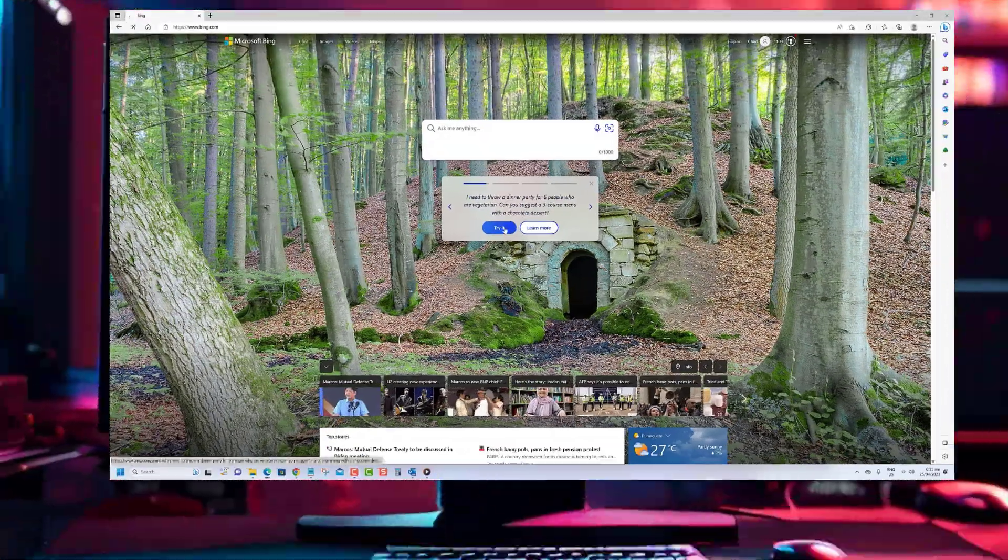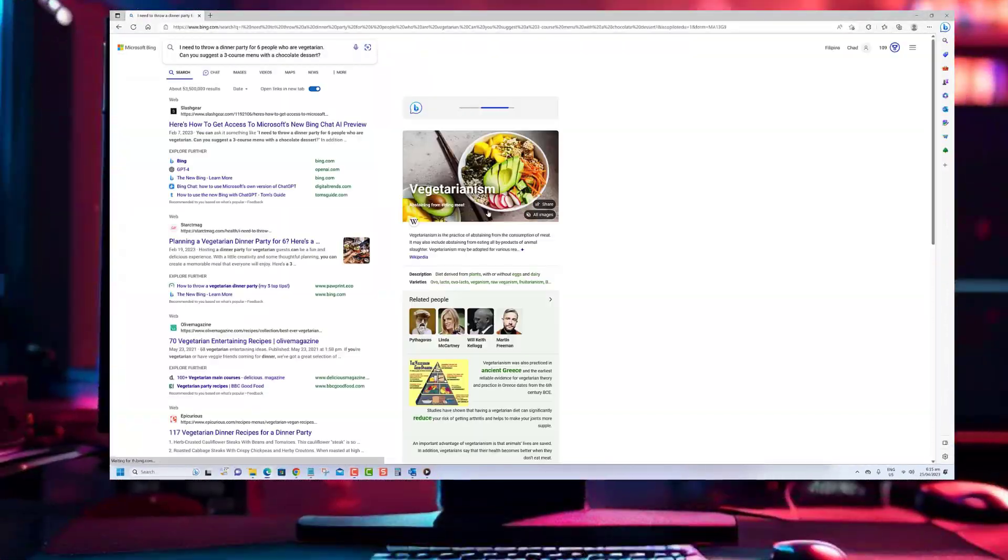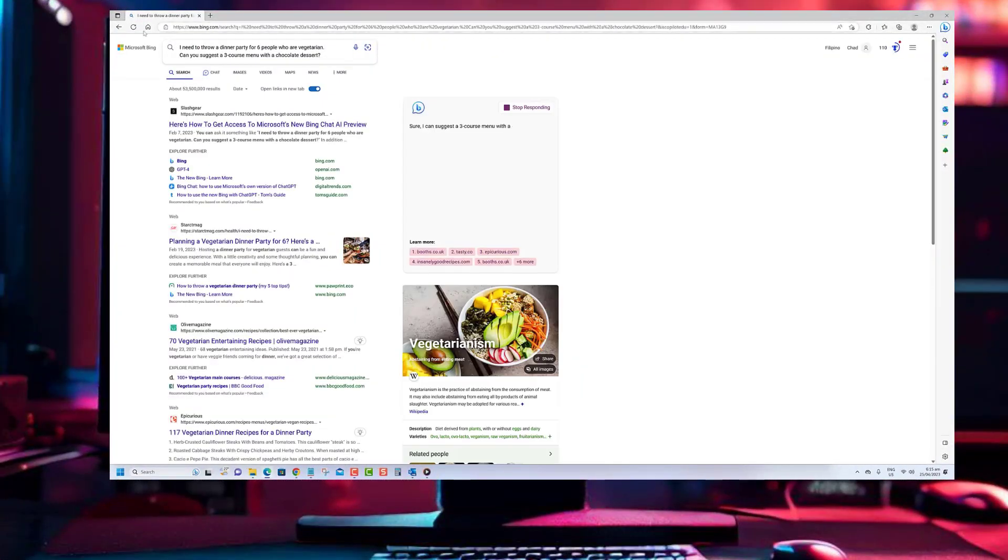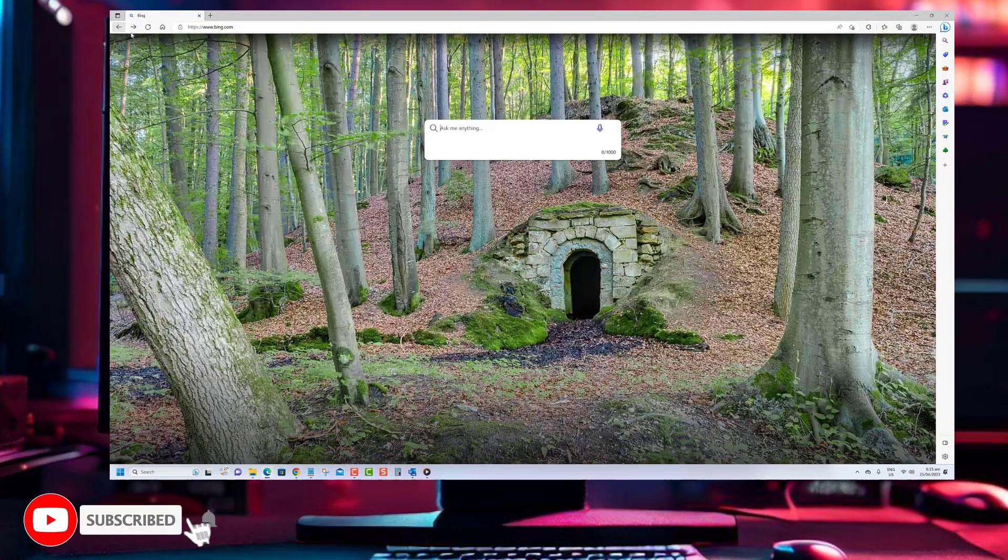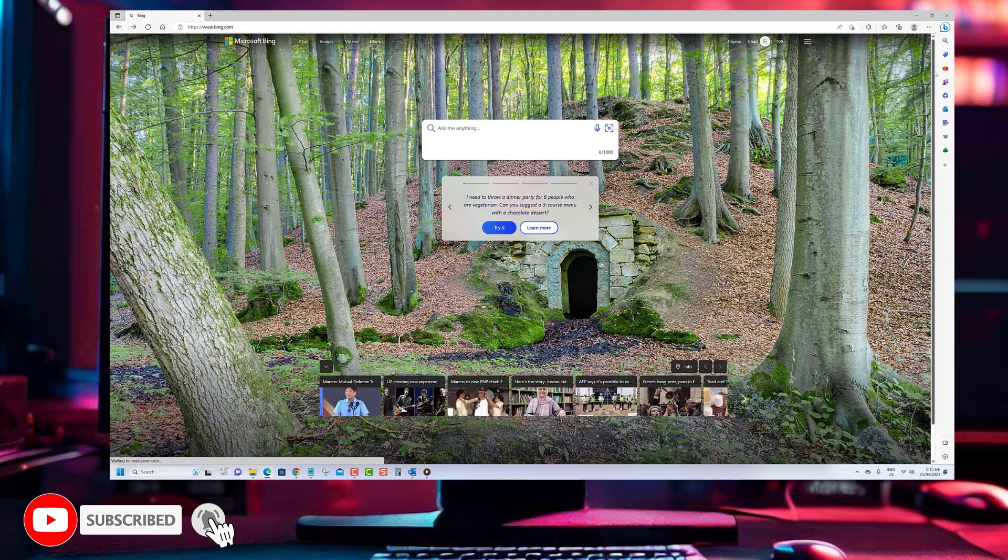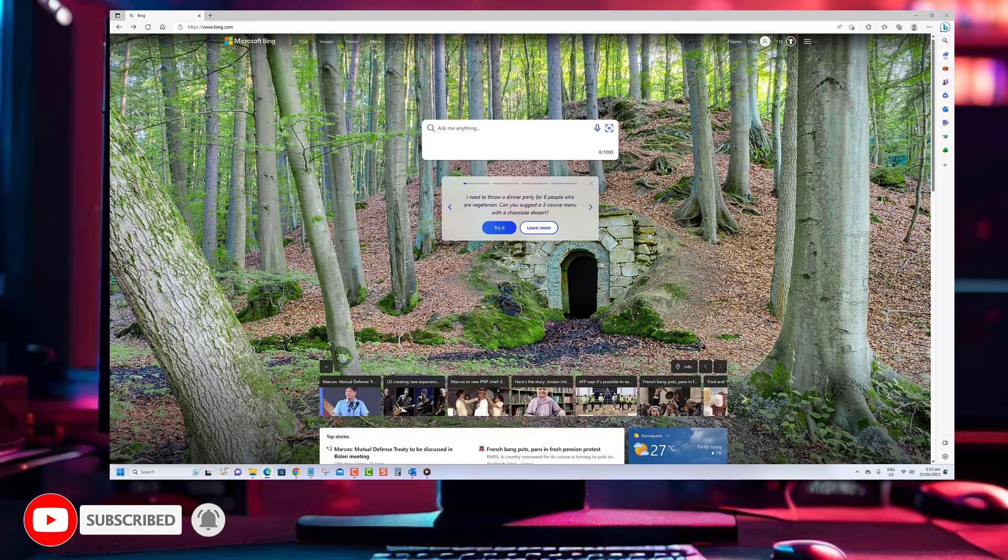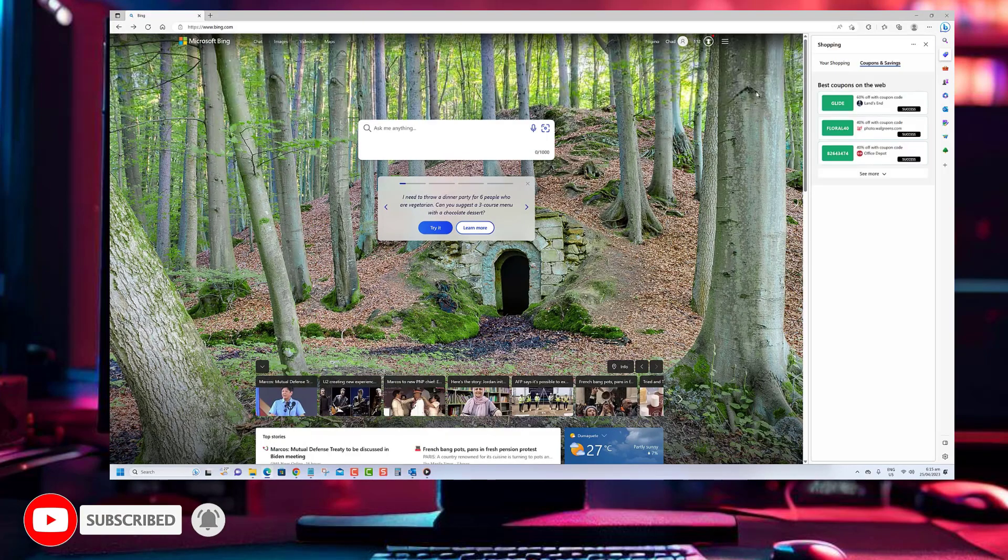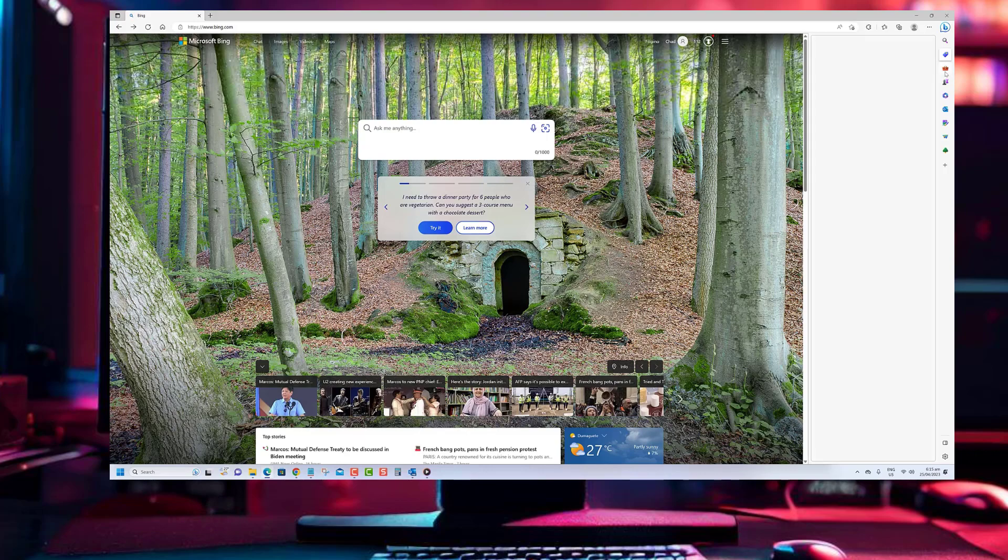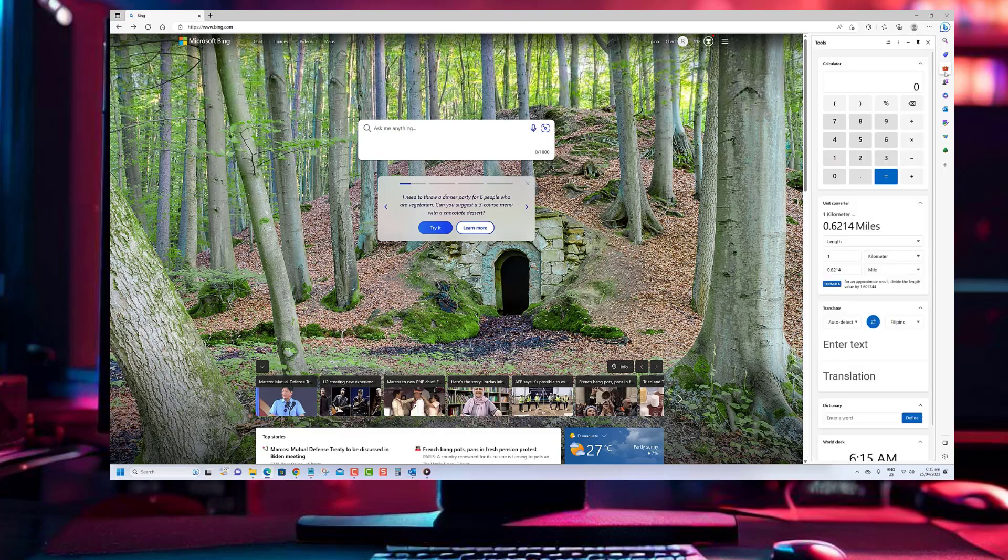Thank you for watching our video. We hope you found it informative and enjoyable. Don't forget to like and subscribe to our channel for more content like this. If you have any questions or comments, please feel free to leave them below.